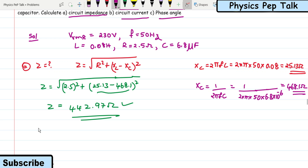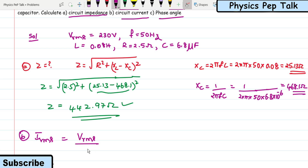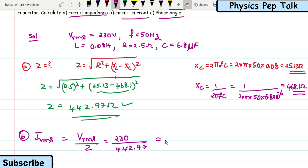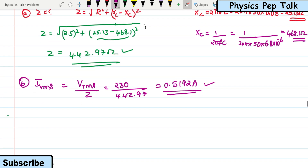For part (b), circuit current: I_RMS = V_RMS / Z = 230 / 442.97 = 0.5192 amperes. This is the required solution for part (b). For part (c), phase angle: cos φ = R / Z = 2.5 / 442.97 = 0.0056.